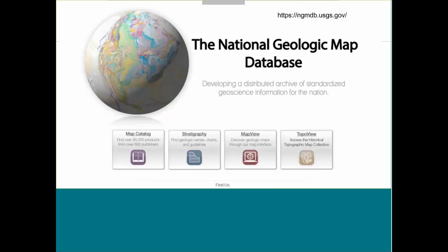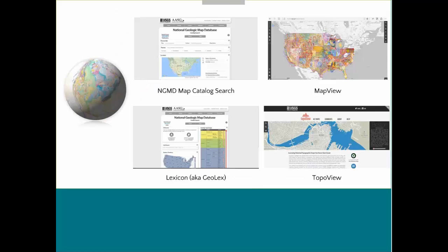Here we are at the National Geological Map Database. The URL is ngmdb.usgs.gov. You'll see there are actually four different resources that are part of that product: TopoView, which is a nice way of looking for historical materials; the map catalog search; the map view, which is probably the most fun and interactive product I've seen come out of the USGS in a long time; and something called the Lexicon, also known as the Geolex — a national compilation of names and descriptions of geological units.